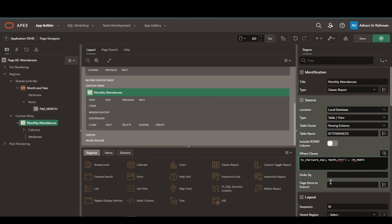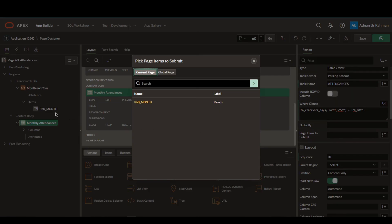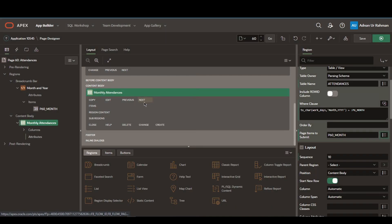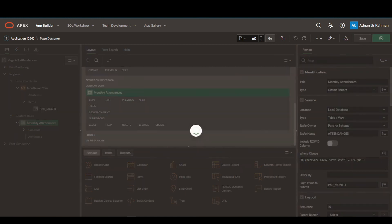On the page item submit section, we will have to select the month item — the item on the breadcrumbs bar that we have created previously. This is very important. If we do not associate this, the result will not show. Now let's save it.